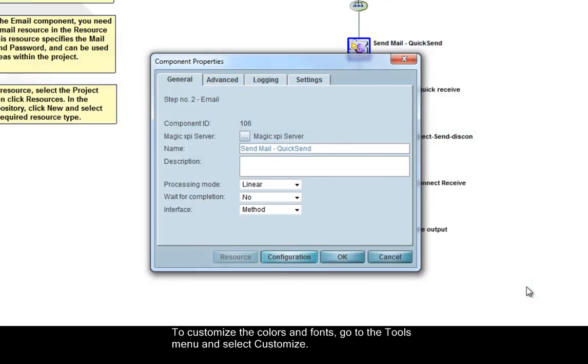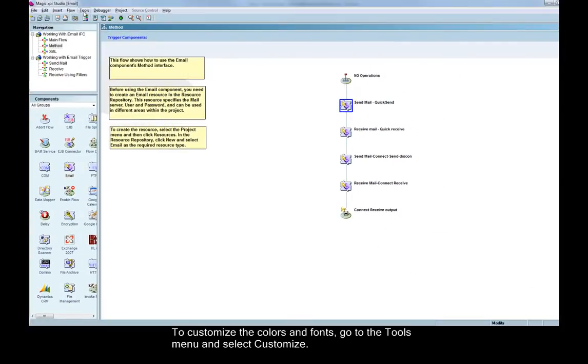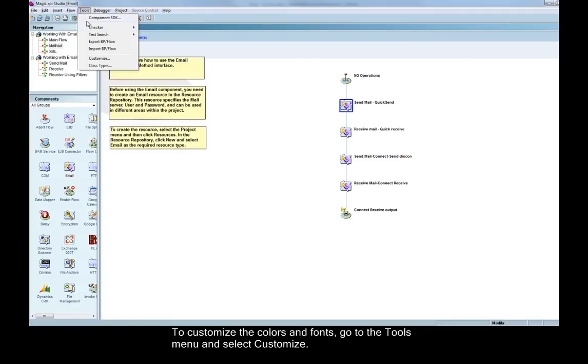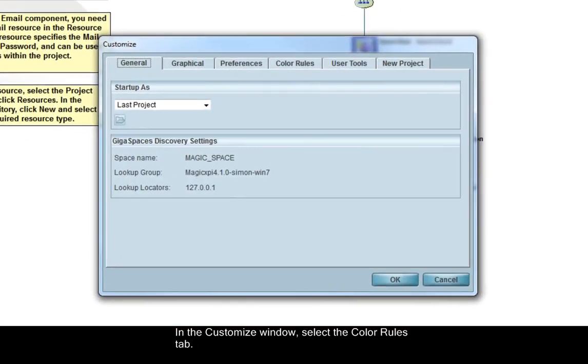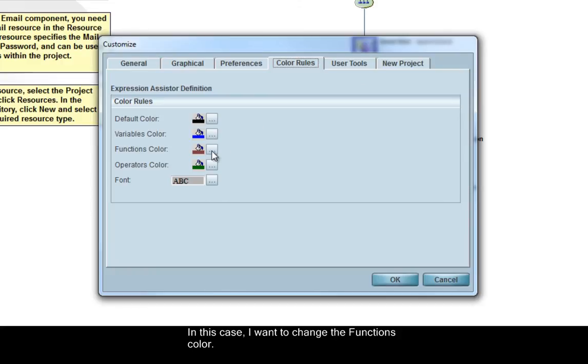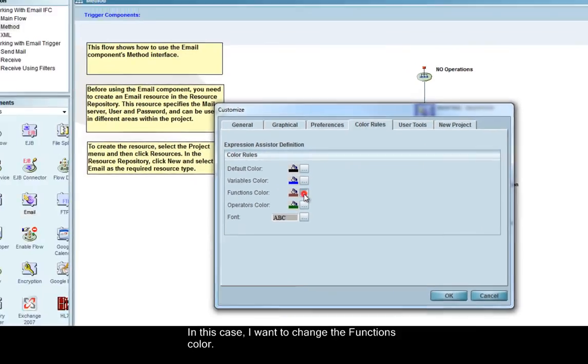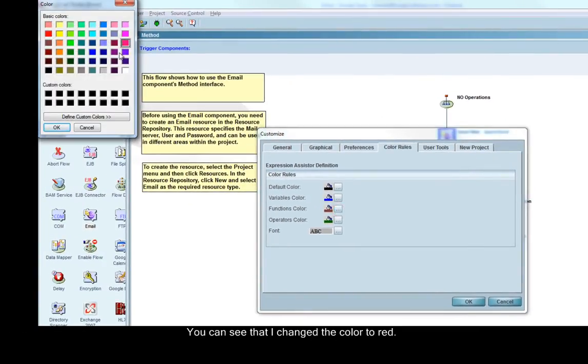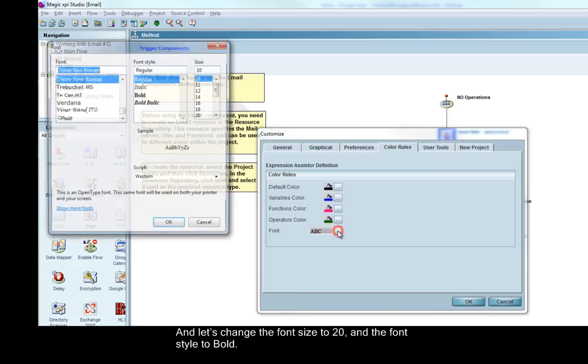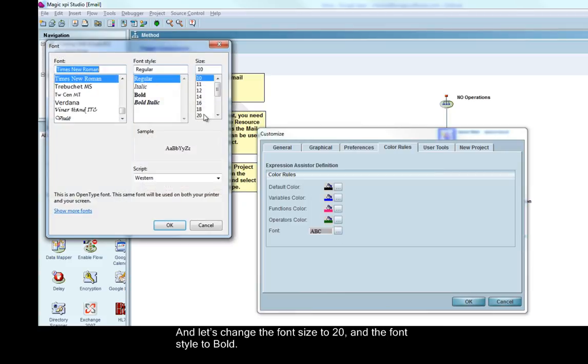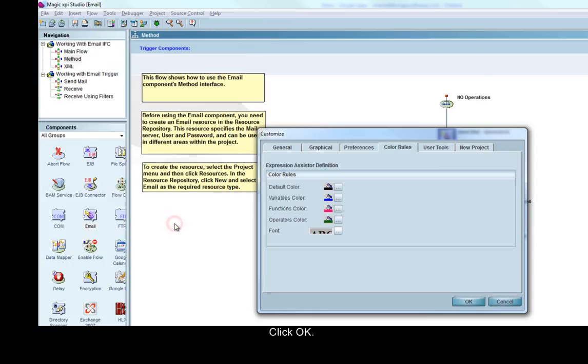To customize the colors and fonts, go to the Tools menu and select Customize. In the Customize window, select the Color Rules tab. In this case, I want to change the function's color. You can see that I changed the color to red. Let's change the font size to 20 and the font style to bold. Click OK, and again.